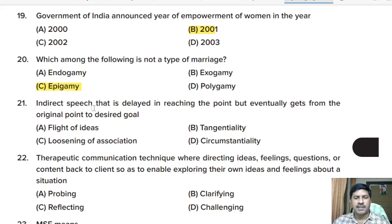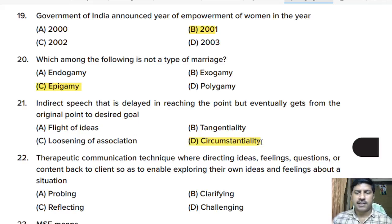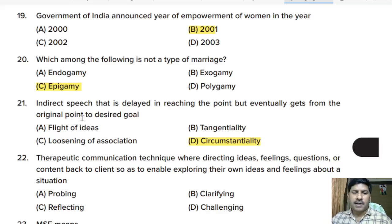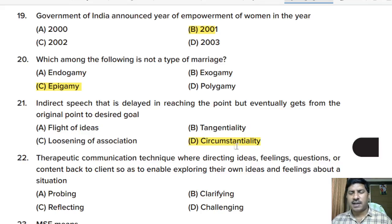Twenty-first question: indirect speech that is delayed in reaching the point but eventually gets from the original point to the desired goal is — flight of ideas, tangentiality, loosening of association, or circumstantiality? Correct answer: option D, circumstantiality. In circumstantiality, the person eventually reaches the desired goal, while in tangentiality the person goes into different ideas and never reaches the goal.